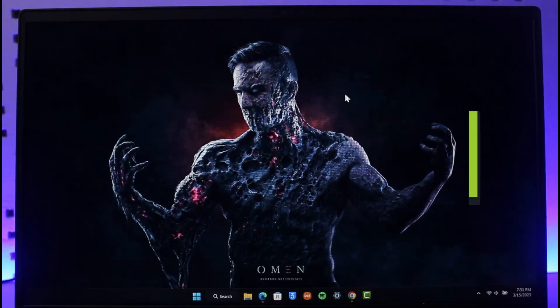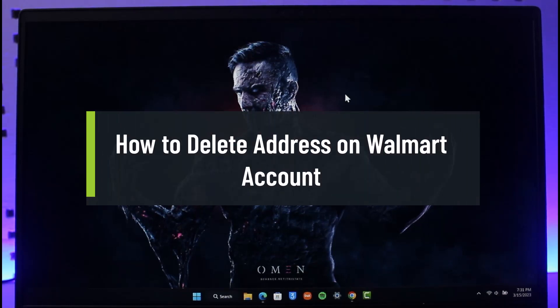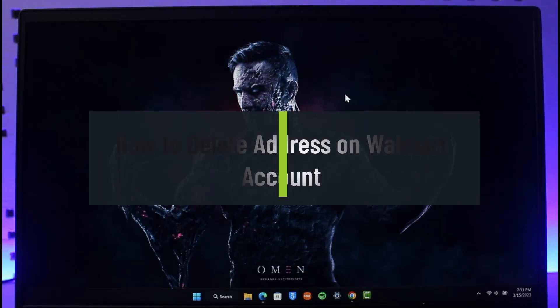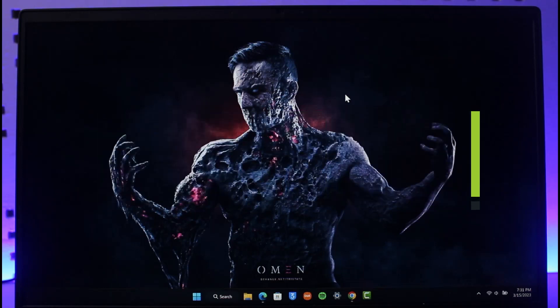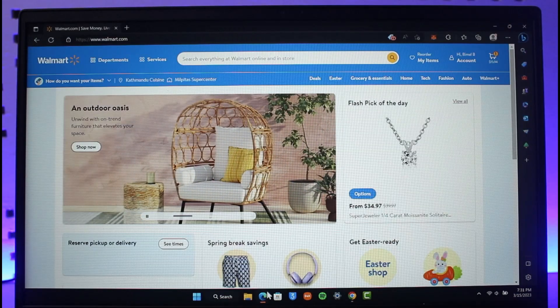How to delete an address on Walmart. Hi everyone, welcome back to our channel, The Solution Guy. In today's video, I'll guide you through the steps on how you can delete your addresses on Walmart, so make sure to watch this video till the end.